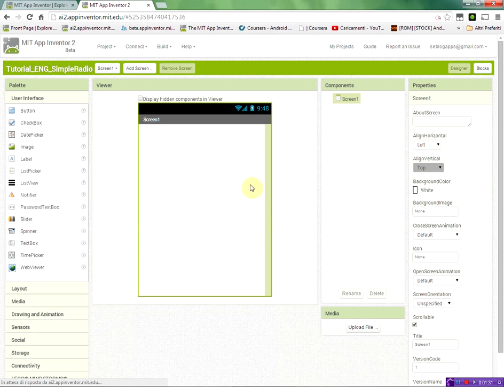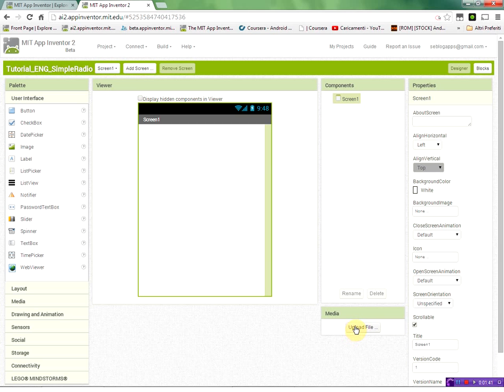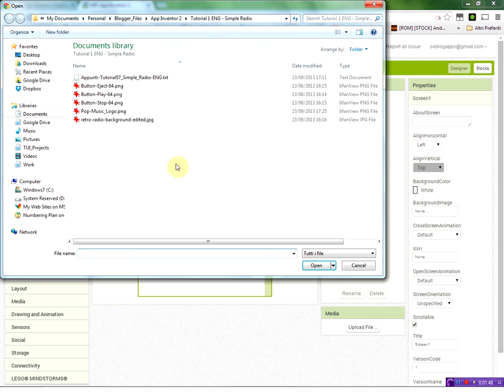Here we have the what is called the design editor where you have the layout of your application user interface. So we start by putting a background image. So we click on the upload file and we select the file.